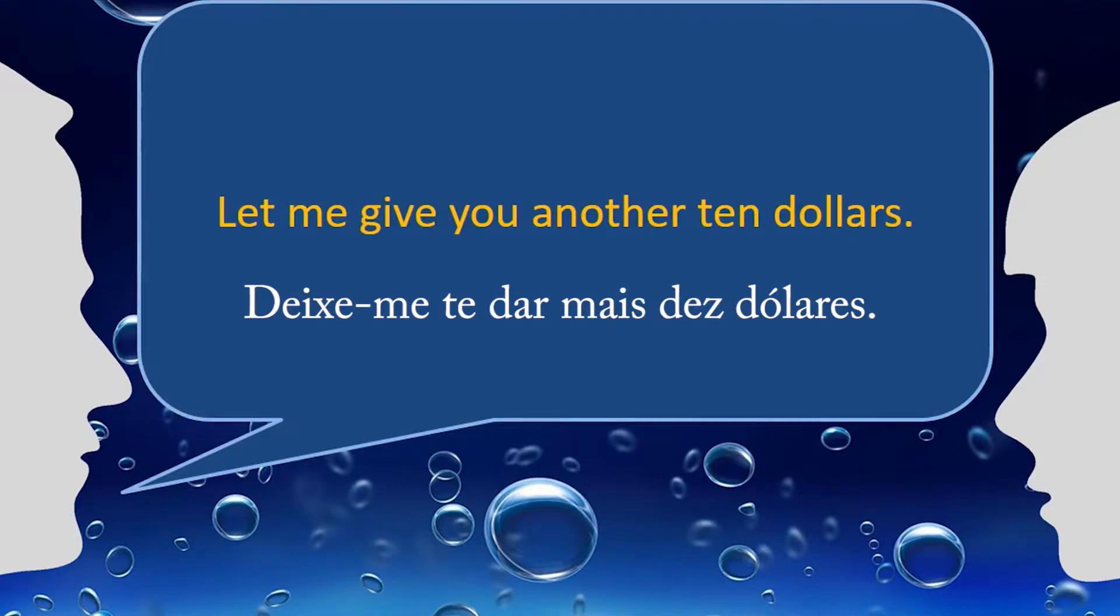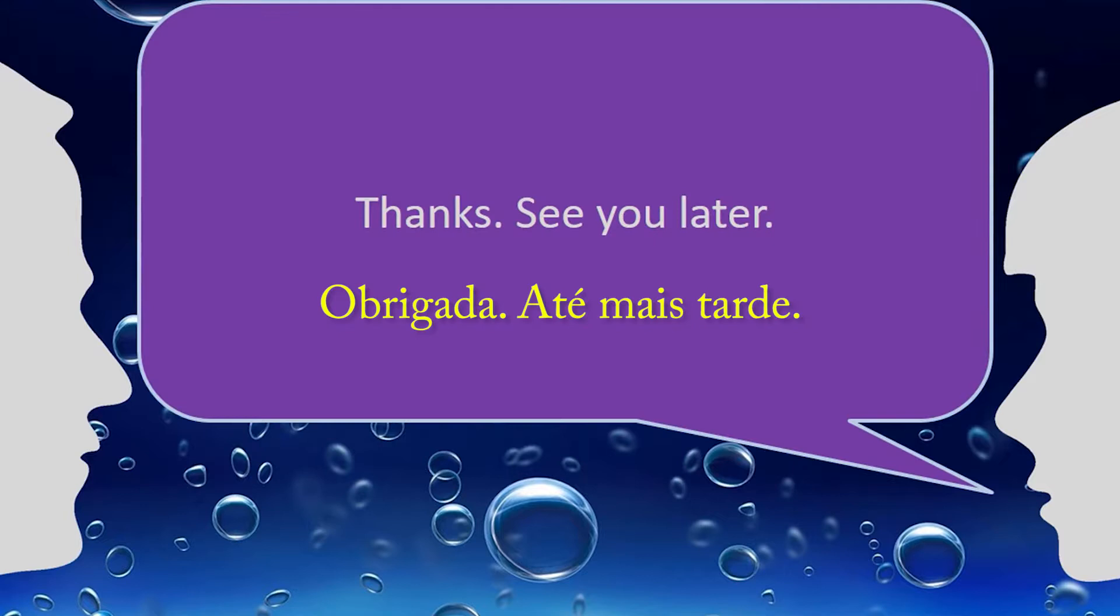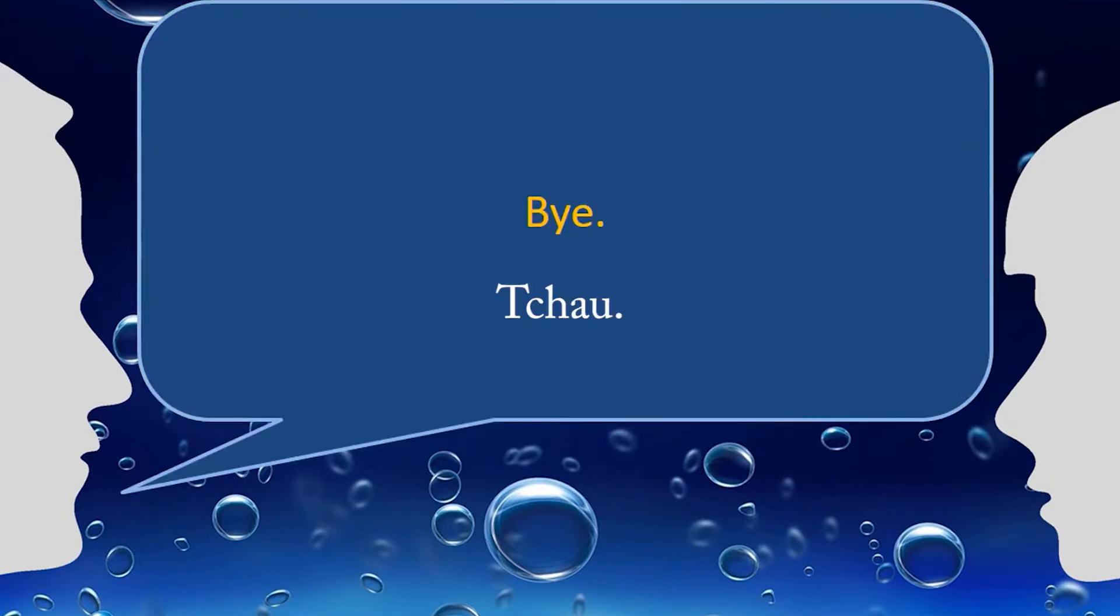Let me give you another $10. Thanks. See you later. Bye.